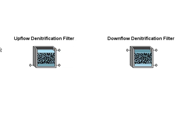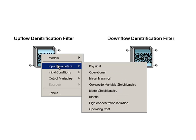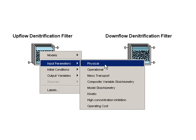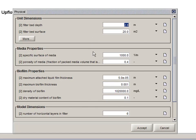We have added upflow and downflow denitrification filters for tertiary nitrate removal. These follow the same type of biofilm model that we've used in our other objects, where you can specify the specific surface area and porosity and fill of the media.